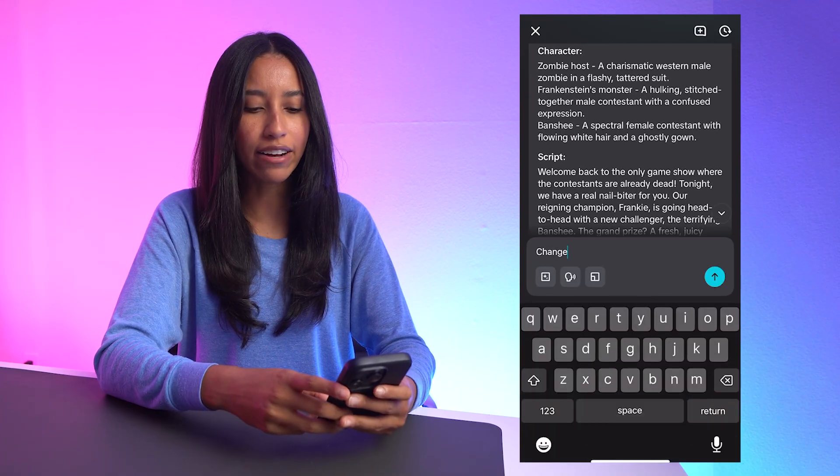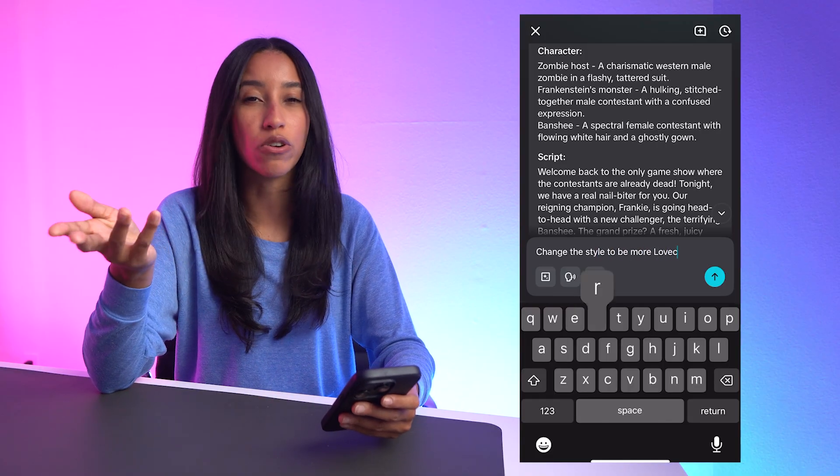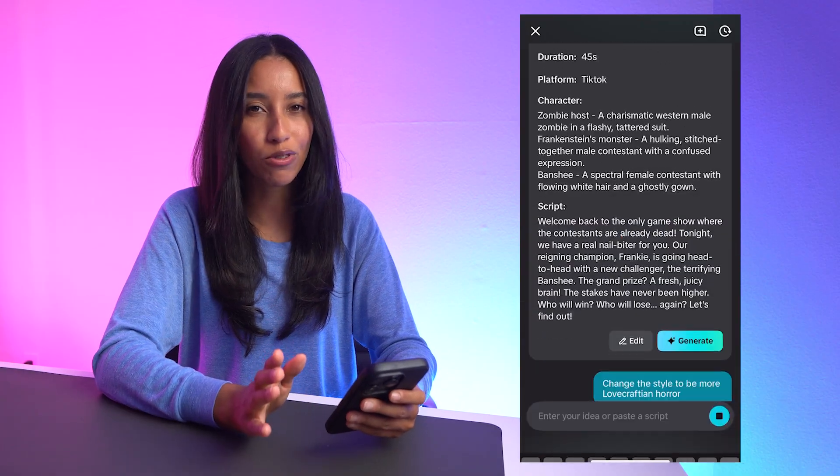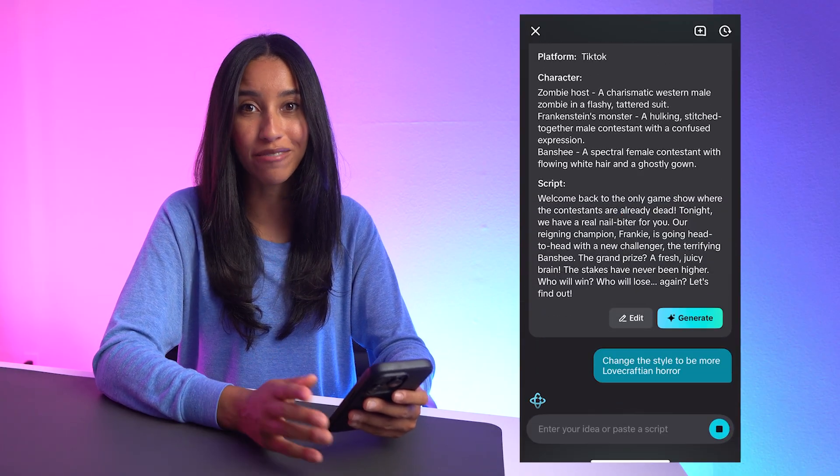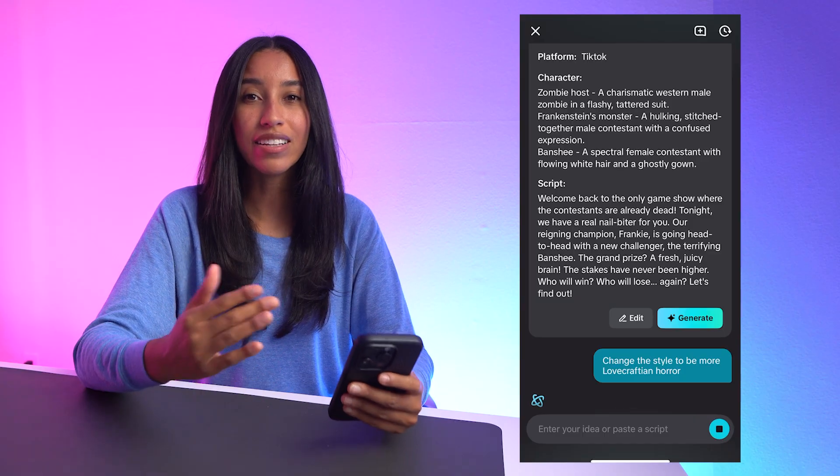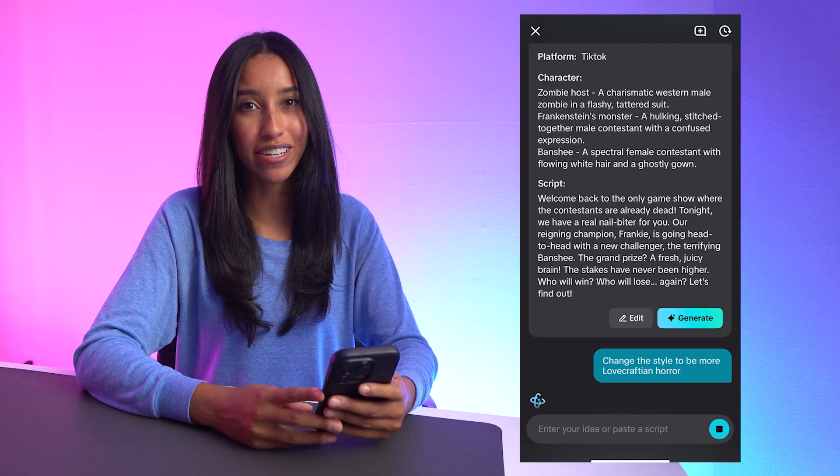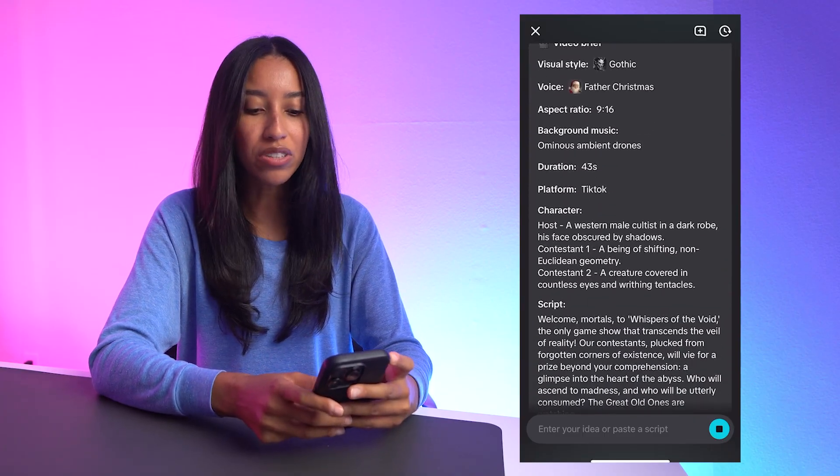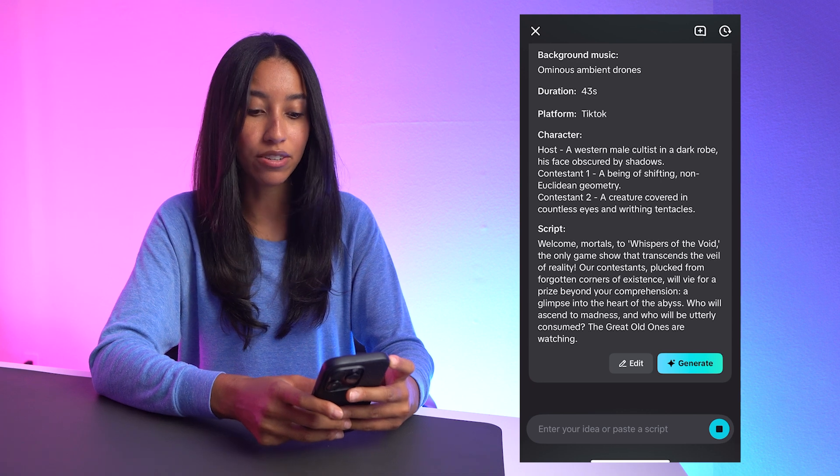Let's change the style to be more of a Lovecraftian horror situation here. Other than that, I'm cool with the outline, music, and avatar. But you can really collaborate with your AI writing partner here. You can tell the chat, I don't really love that idea, please give me something else.